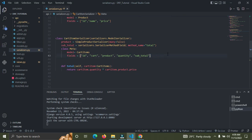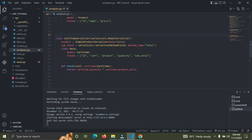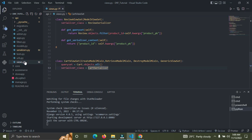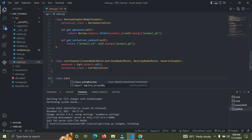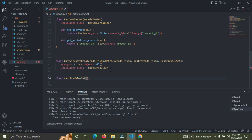We already have a CartItemSerializer. Now I'm going to go down to my views and create a viewset for CartItem. Let's say class CartCartItemViewSet — it's going to inherit from ModelViewSet. ModelViewSet enables us to perform CRUD operations on this particular model — we can get all cart items, retrieve a single one, update, delete, and create.